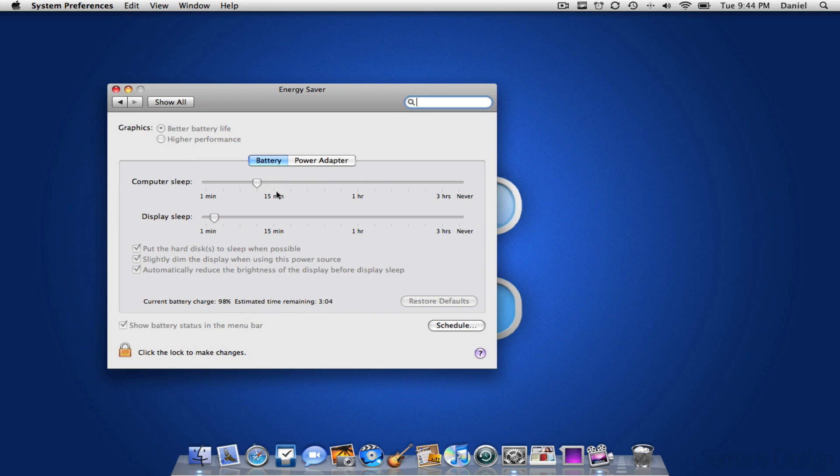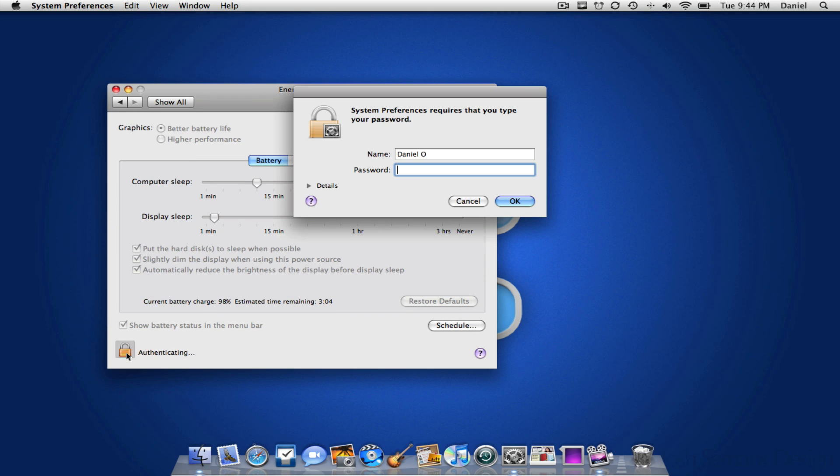Click it and the next thing you're going to want to do is unlock so that your computer knows that you're authorizing this. Press OK.